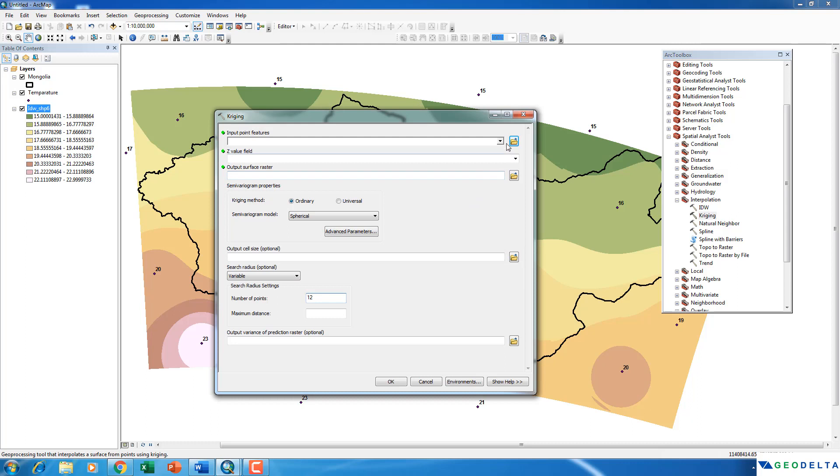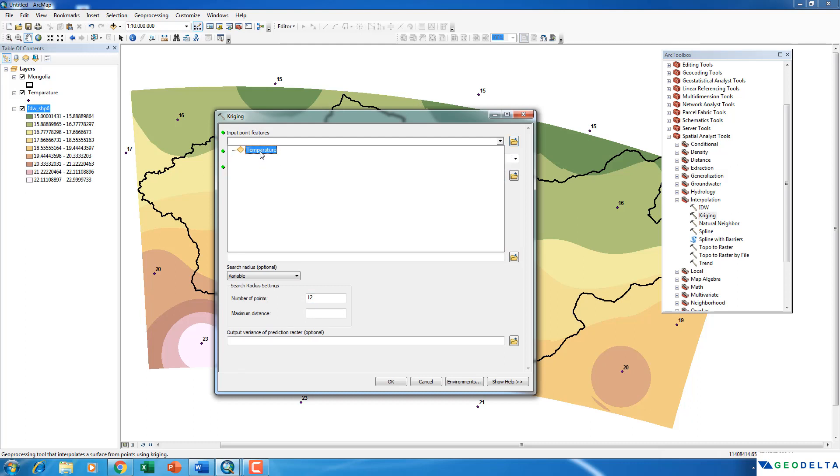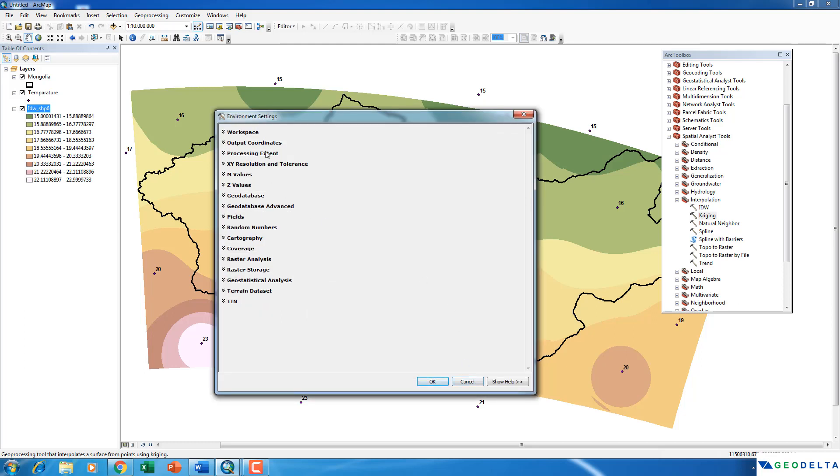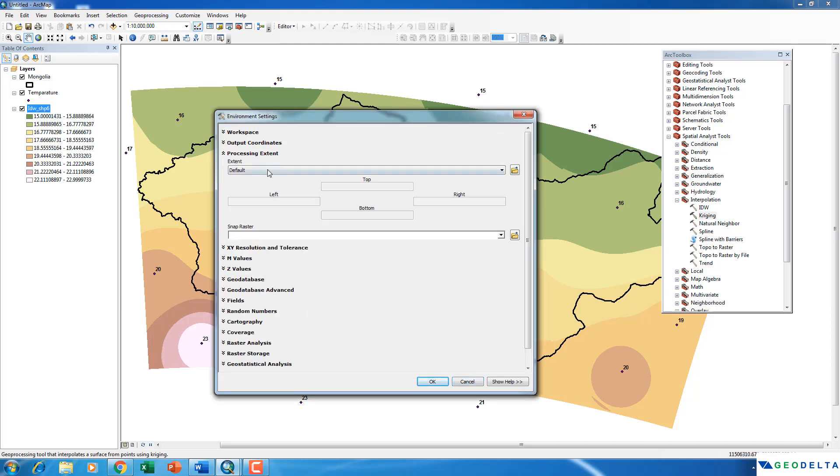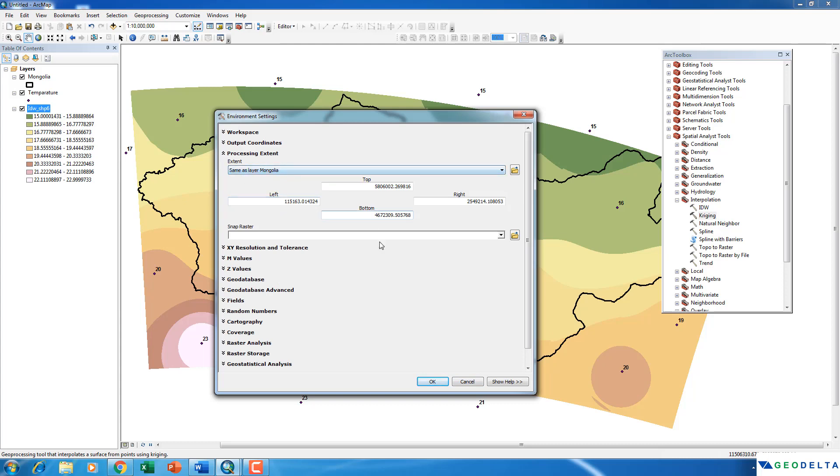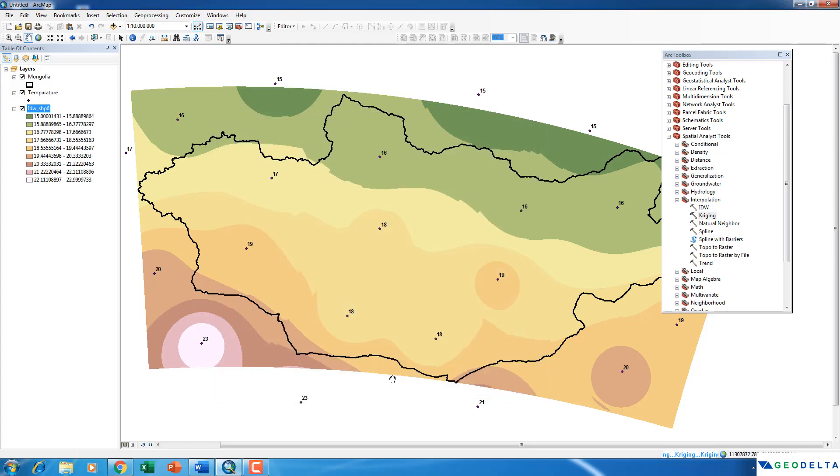And now, as the input feature, I will select temperature, similar to the previous step, just going to change this to 1000. Go to environments and select my processing extent to be the boundary of the country. Click OK.